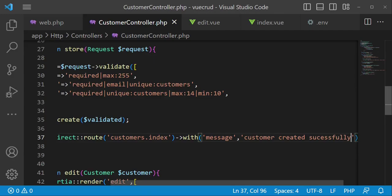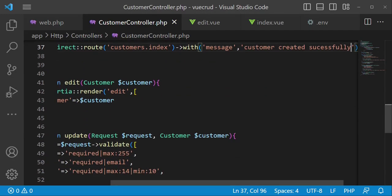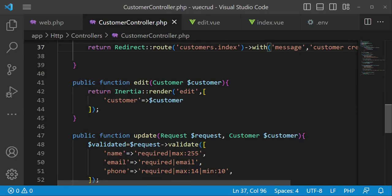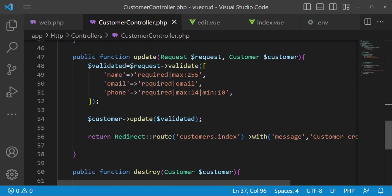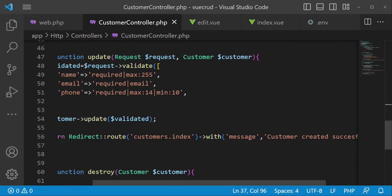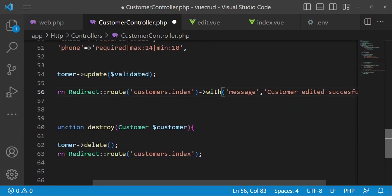And then this one, the method for editing, editing. I think we have somewhere we are editing our customer, that is updating. Here I think I would like to change it to customer edited successfully.